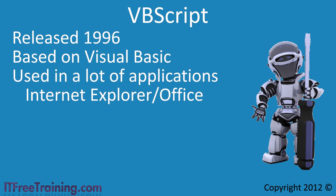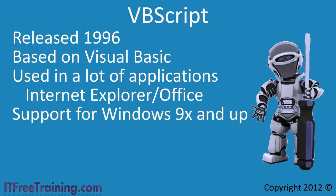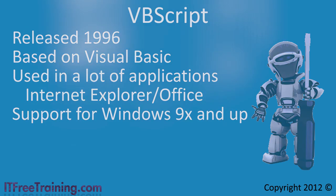Since VBScript has been around for such a long time, support for VBScript is available for all operating systems including and after Windows 95. For this reason, VBScript offers great support for Windows clients.